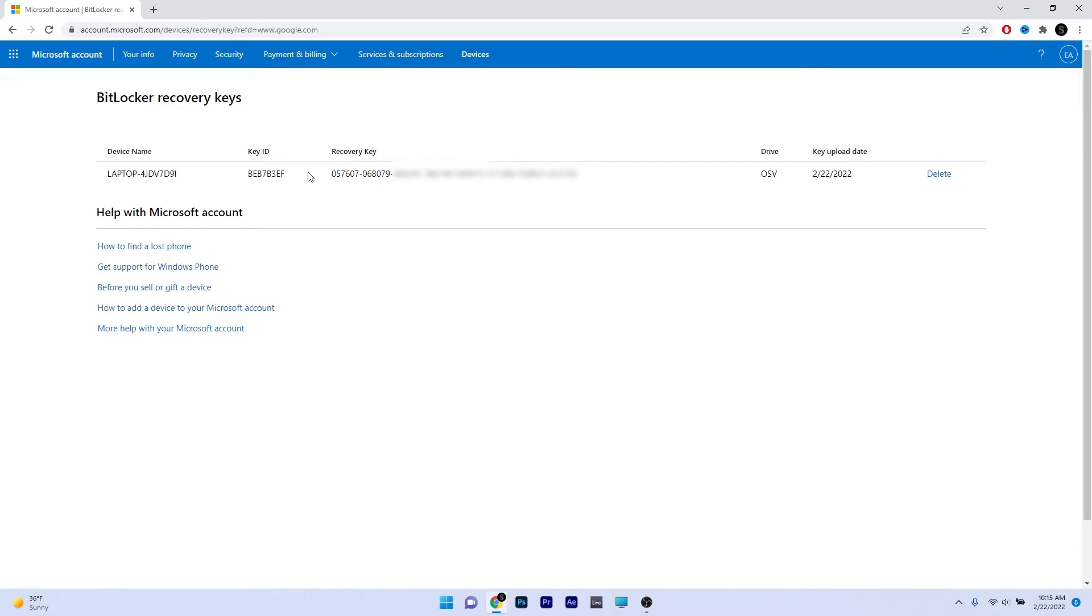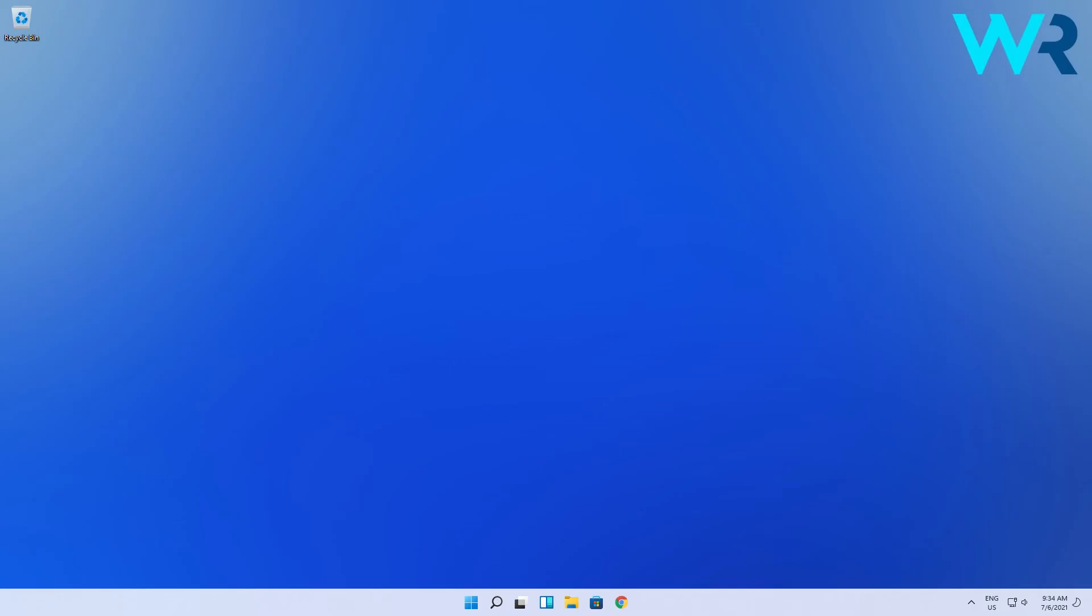While this is super simple to use, make sure to protect this recovery key at all times and make sure you don't delete it. If you choose to delete it, keep it somewhere else on a USB stick, or take a picture of it, or print it. And that's it!